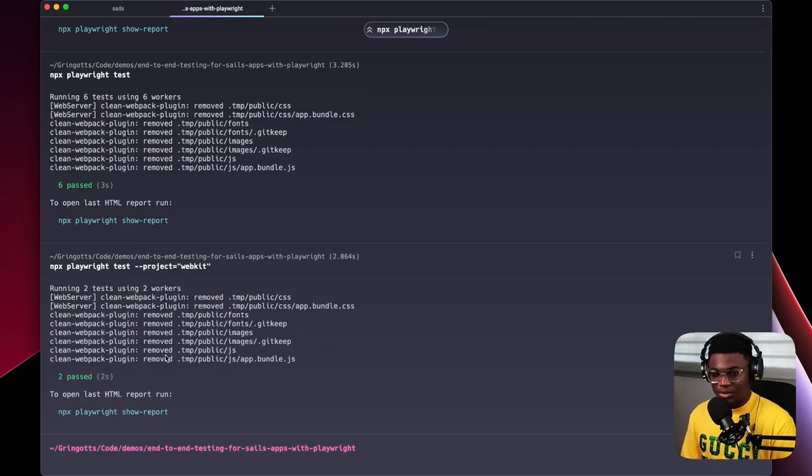That's basically how I set up end-to-end testing with Playwright inside my Sails application. You can see how easy it was. I really like the Playwright end-to-end testing framework — it's a great tool to have in your arsenal when testing user-level workflows. If you ever get to try Playwright, let me know what you think in the comments. Thank you.